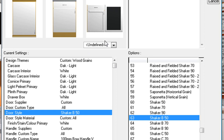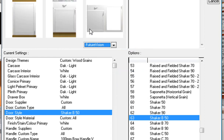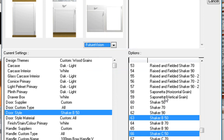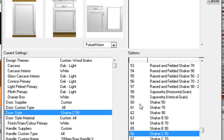You can choose any door and you will notice a preview that comes up. If you change it from 'Undefined' to 'Future Vision' you will get a good picture of what you are going to get. If you don't like B50 you can change it to C50. I'm wanting that one, so that is my door style — Shaker C50.